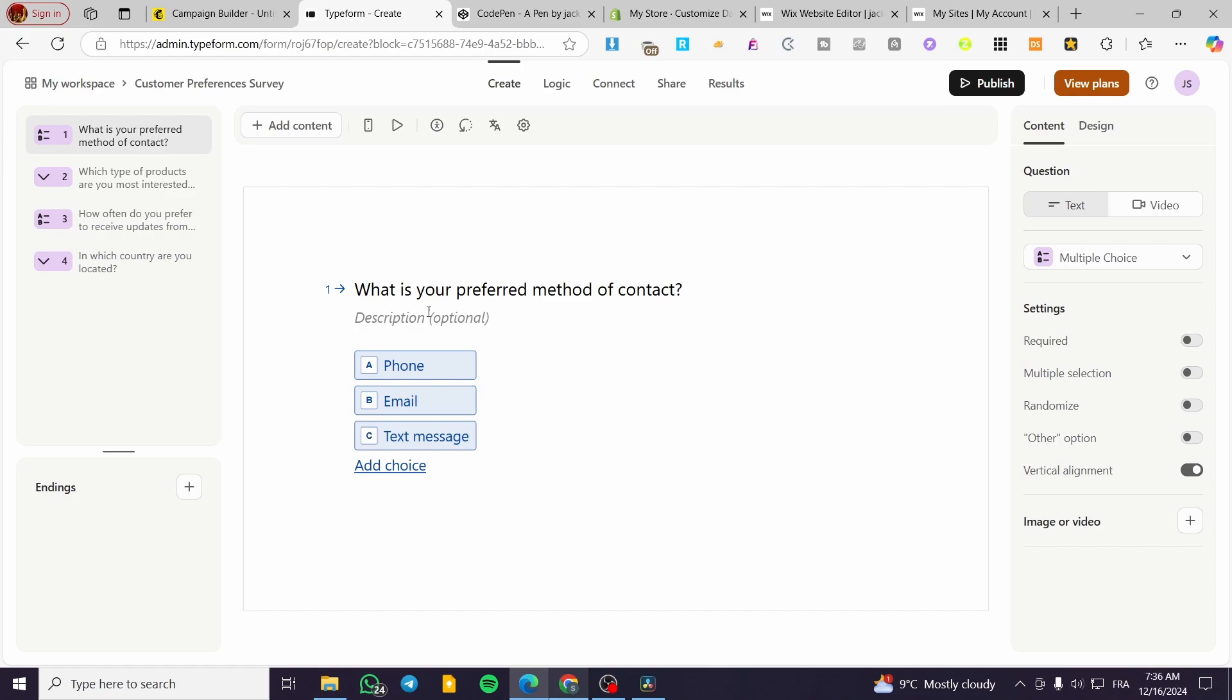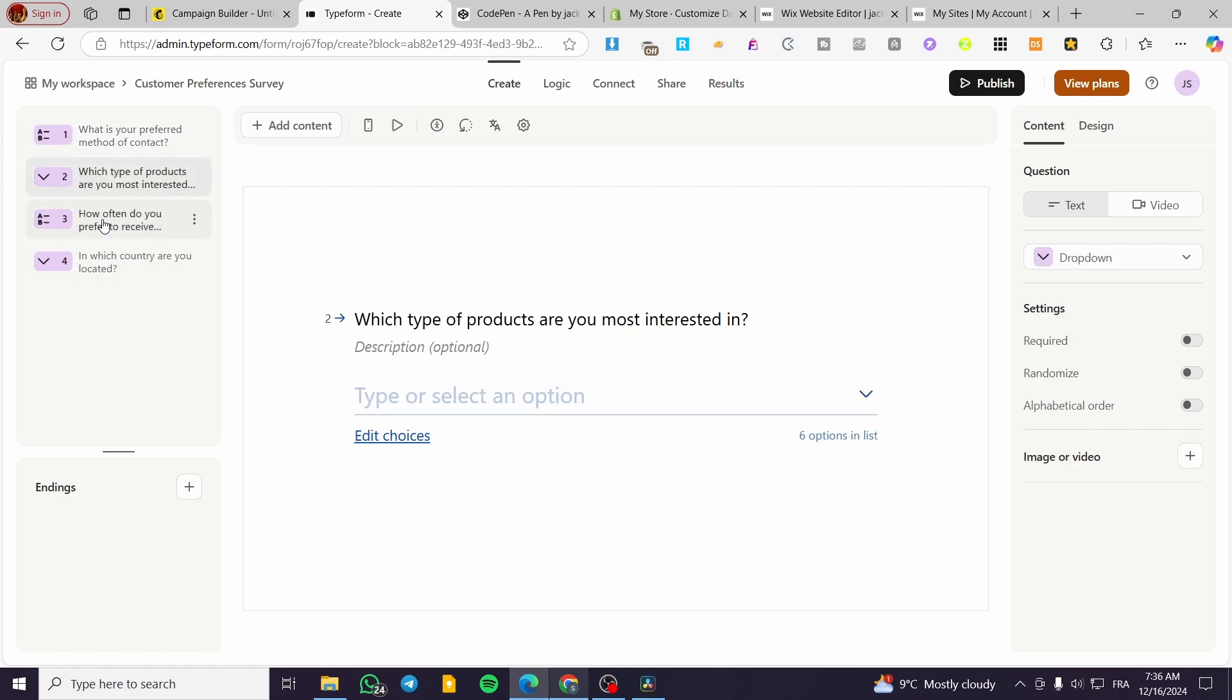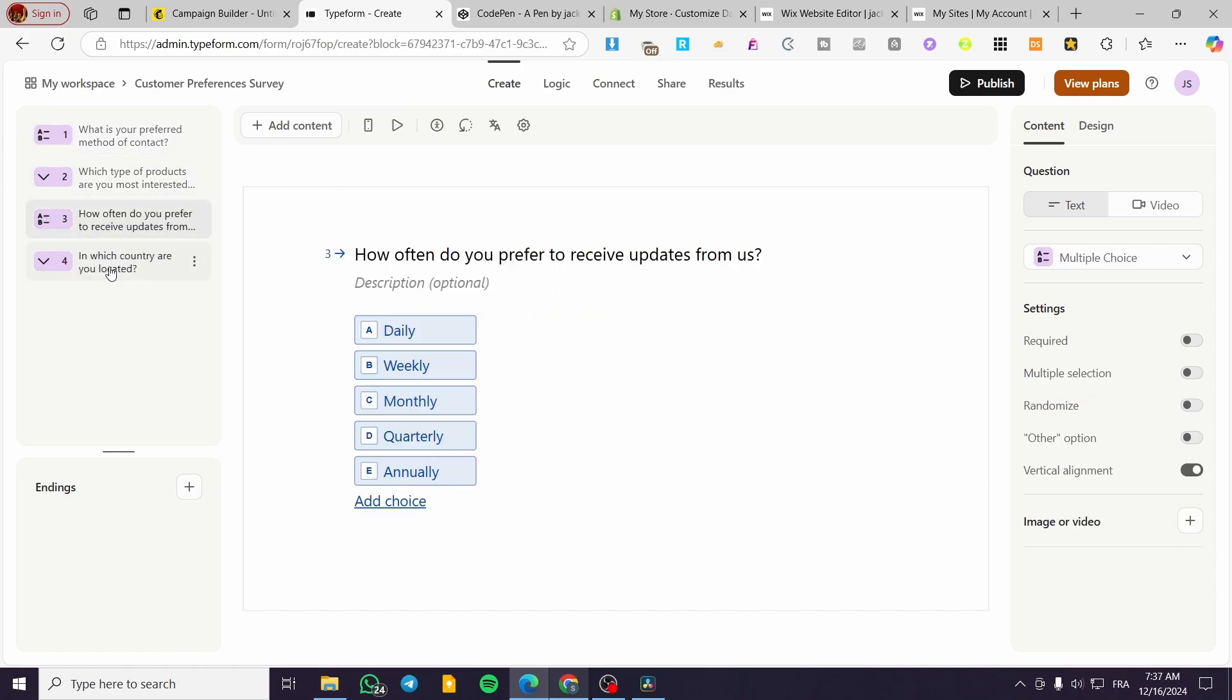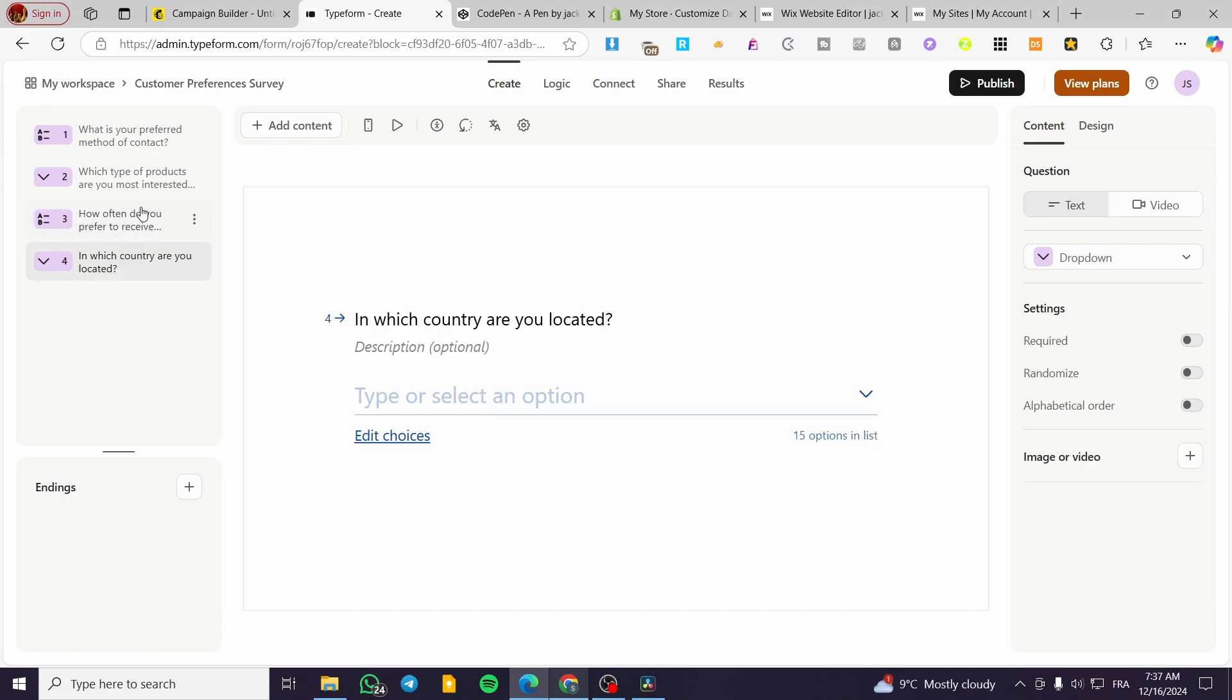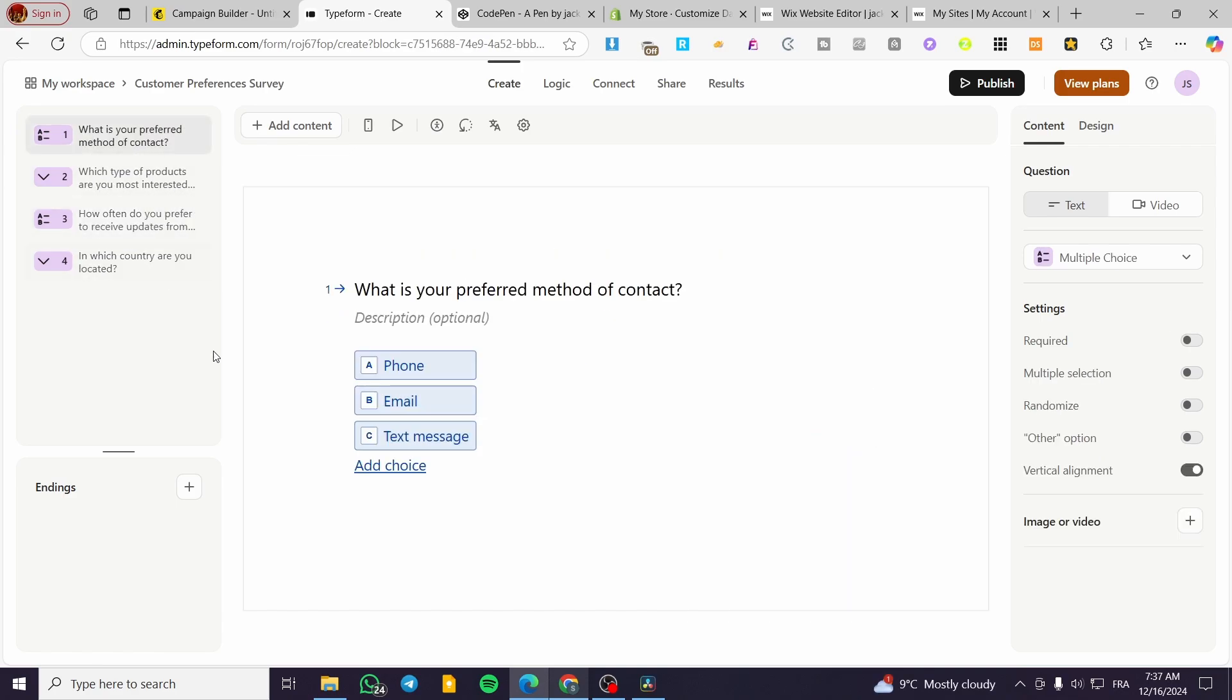Here, as you can see, we have the questions: the first, second, third, and fourth. Now, I highly recommend that you set up the surveys without an image or video, especially